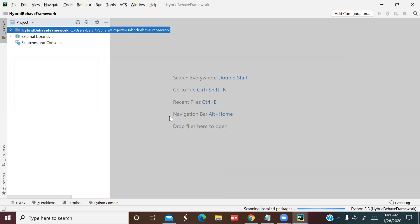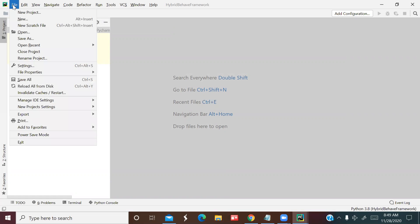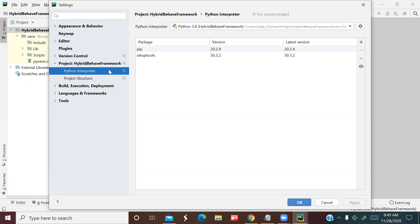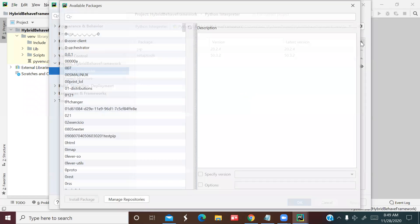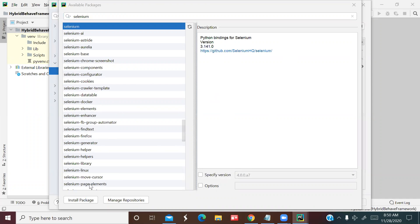The project has been created. Now expand the project. First, we should install all the Selenium packages. Go to File, then Settings. In the Python Interpreter, click the plus symbol, type 'selenium', then click Install Package.